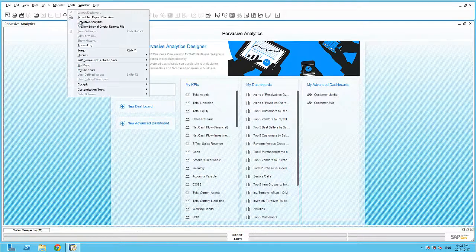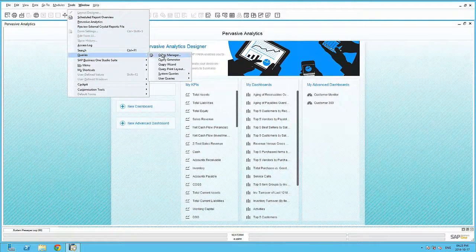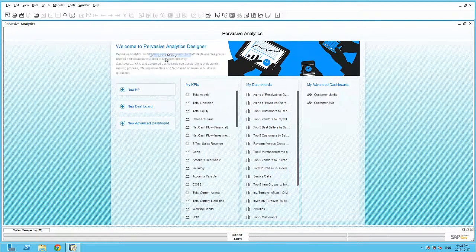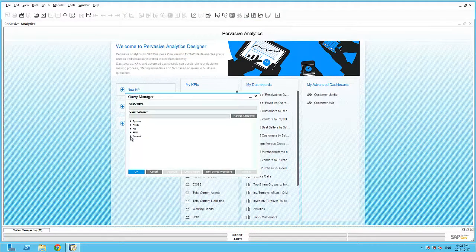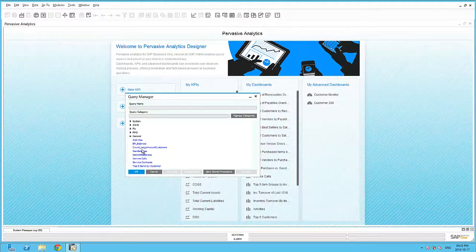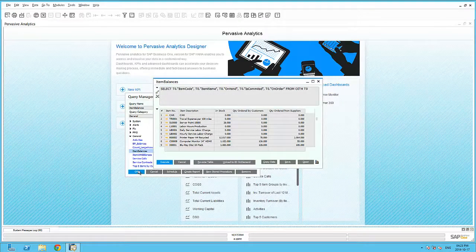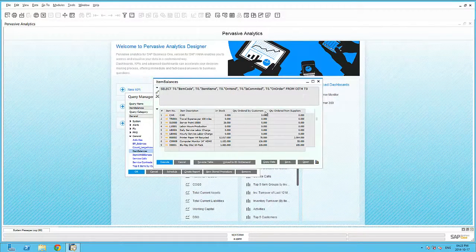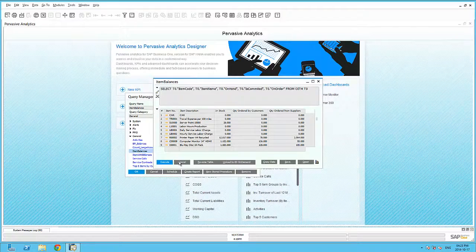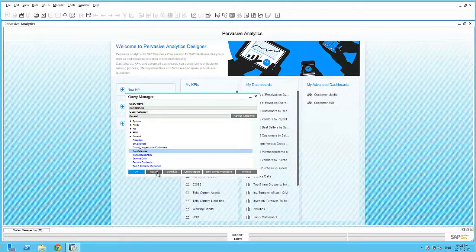Earlier within my query generator, I created a very simple query that selects certain records from the item master data table, OITM. Here I am simply selecting the item code, description, on-hand quantity, committed quantity, and on-order quantity.